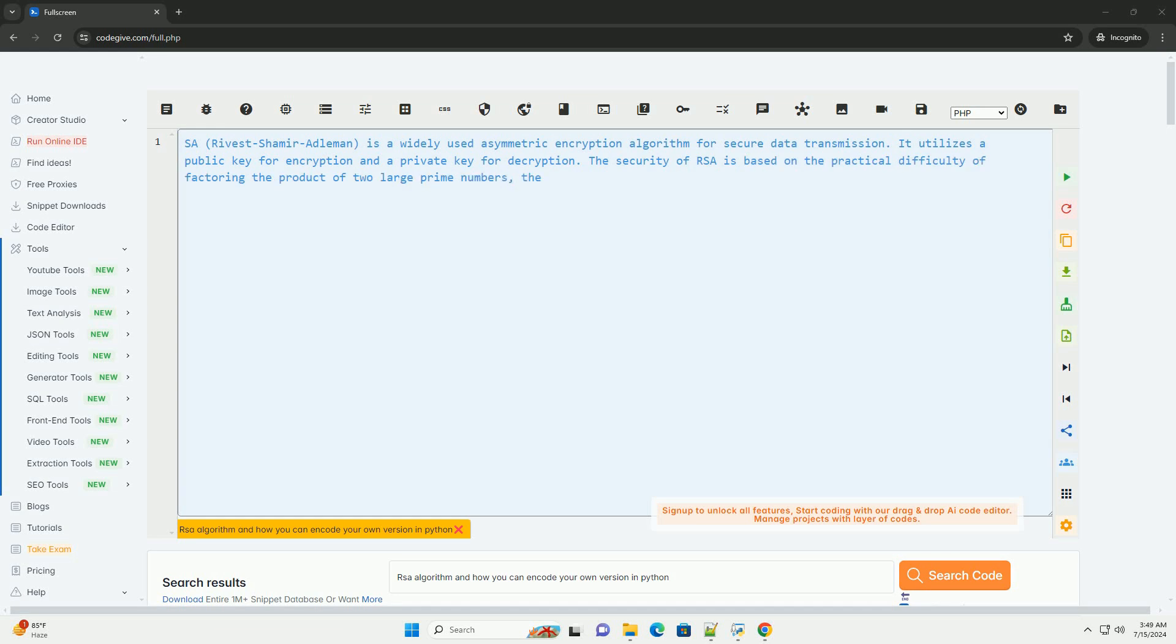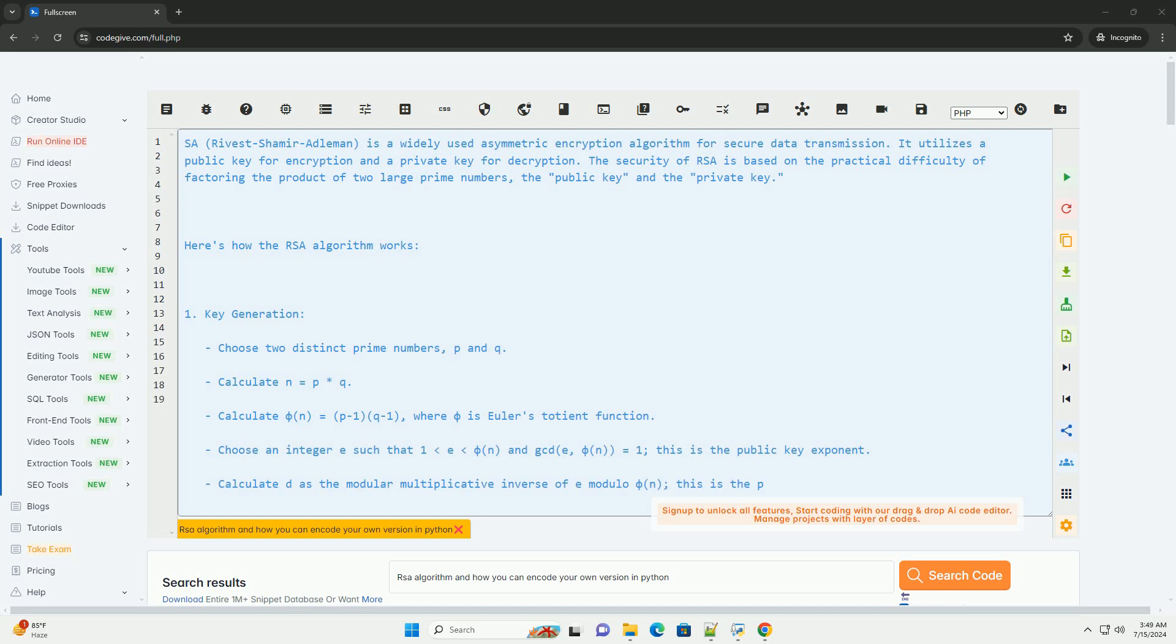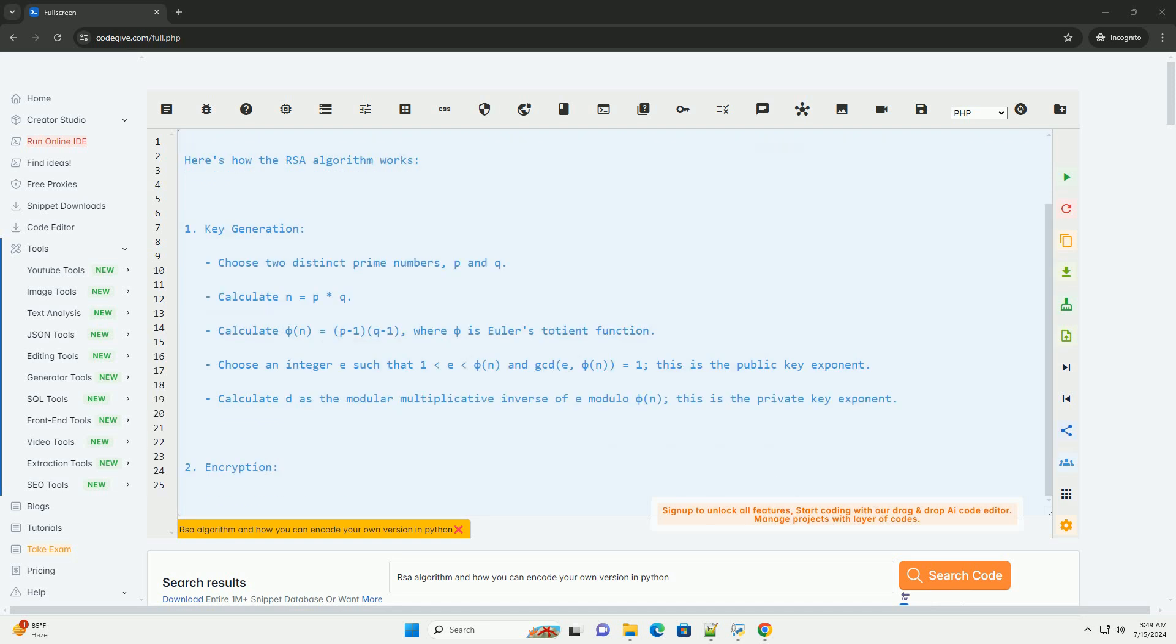RSA, Rivest Shamir Adelman, is a widely used asymmetric encryption algorithm for secure data transmission. It utilizes a public key for encryption and a private key for decryption.